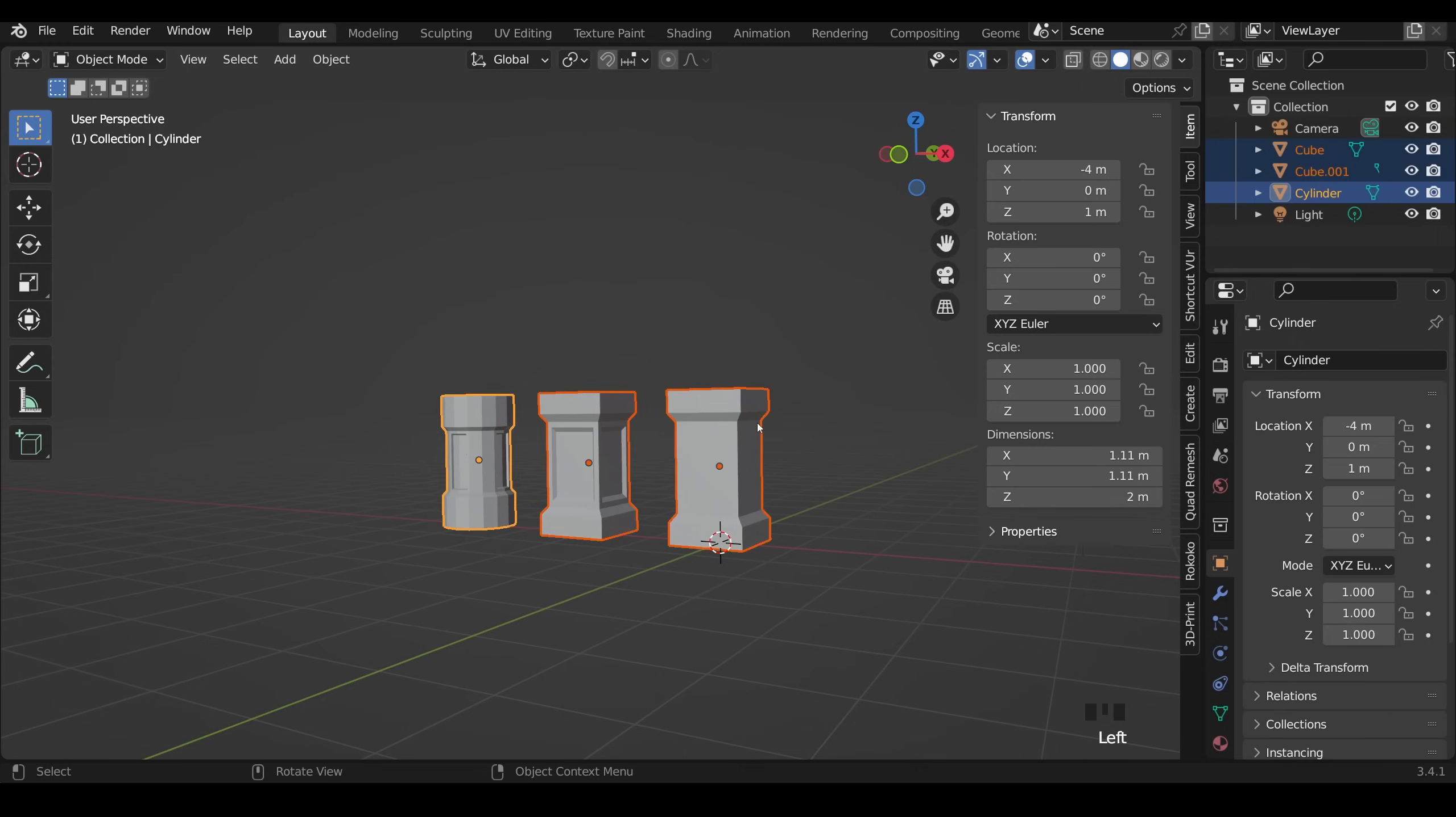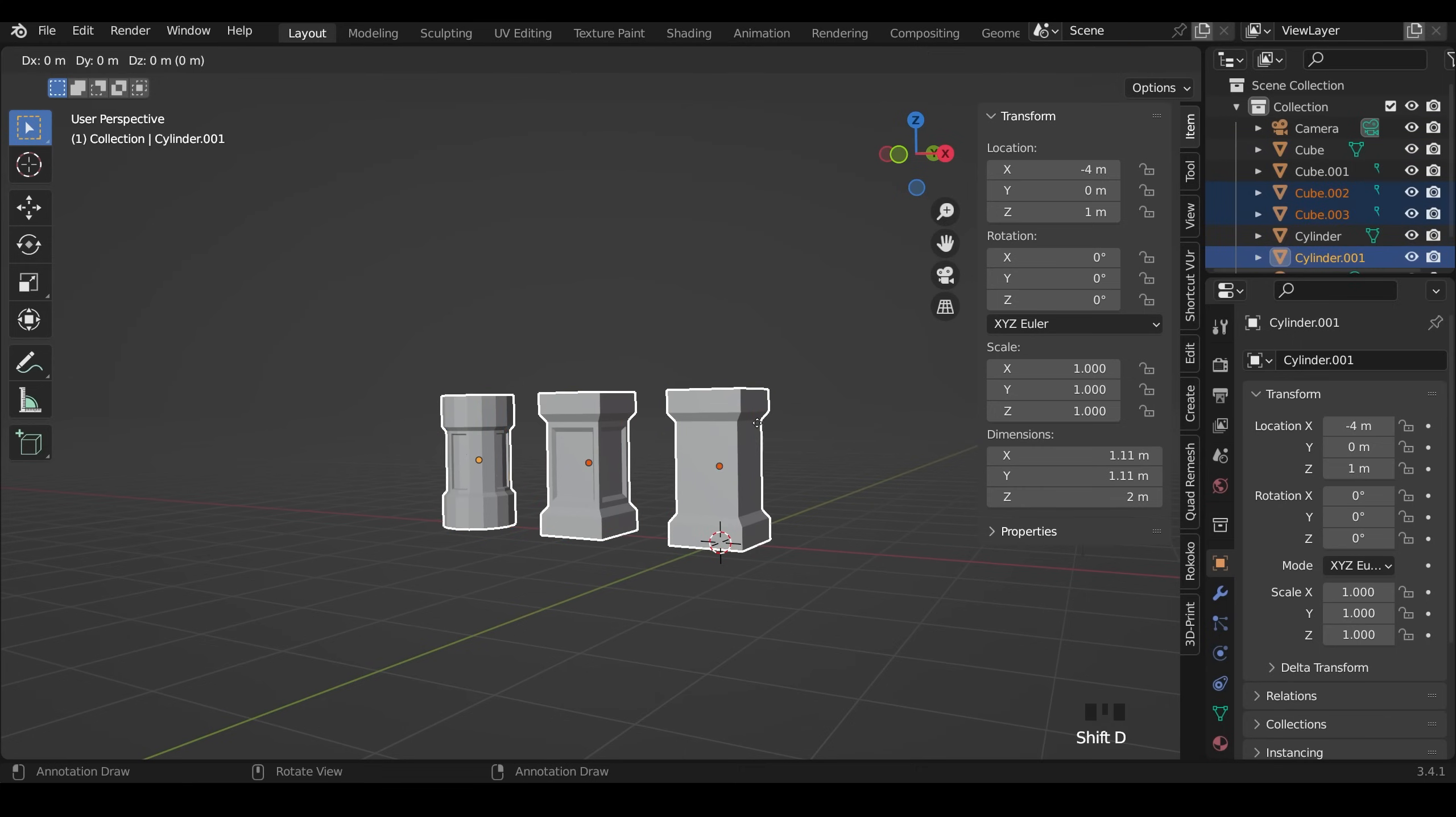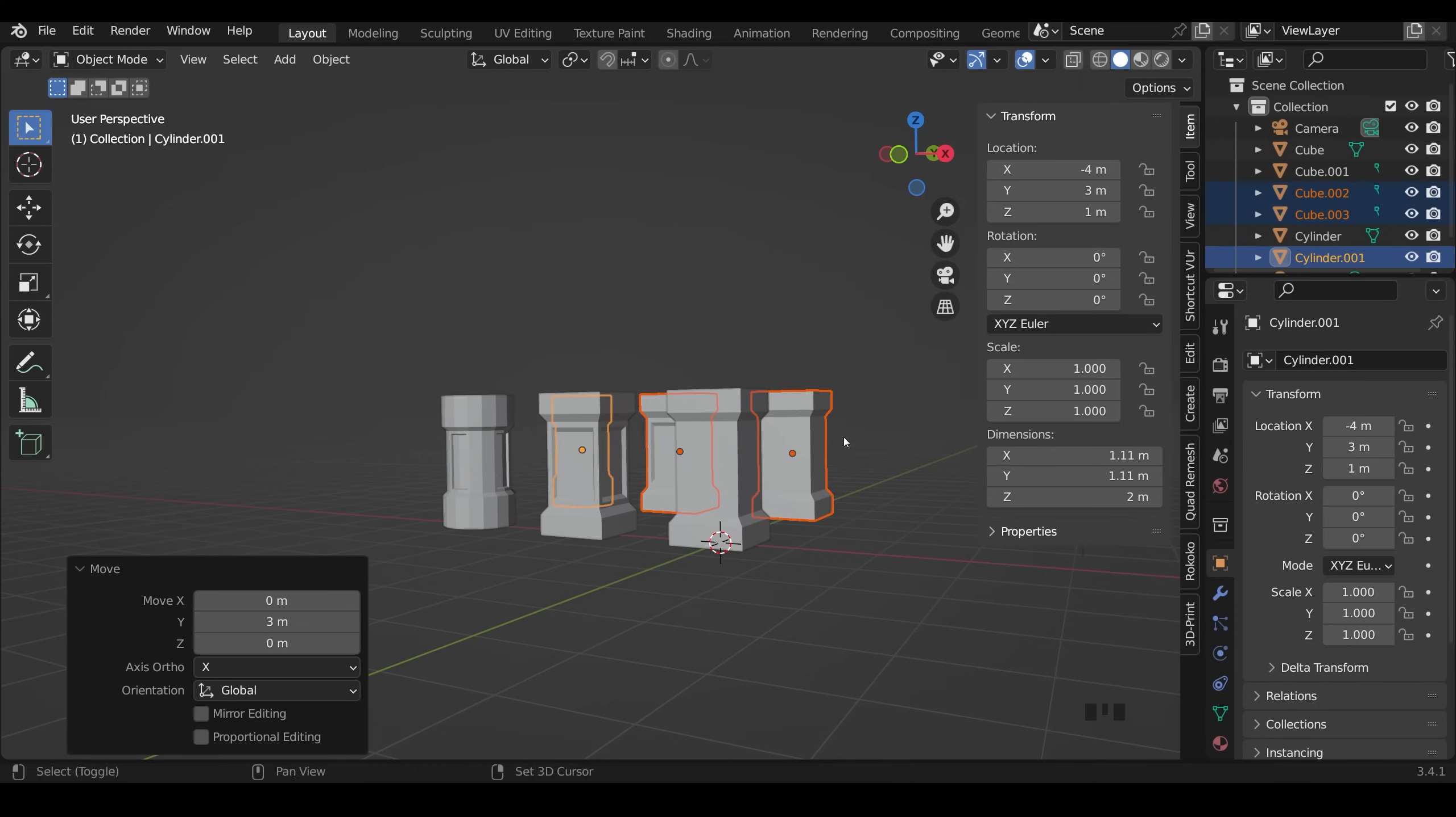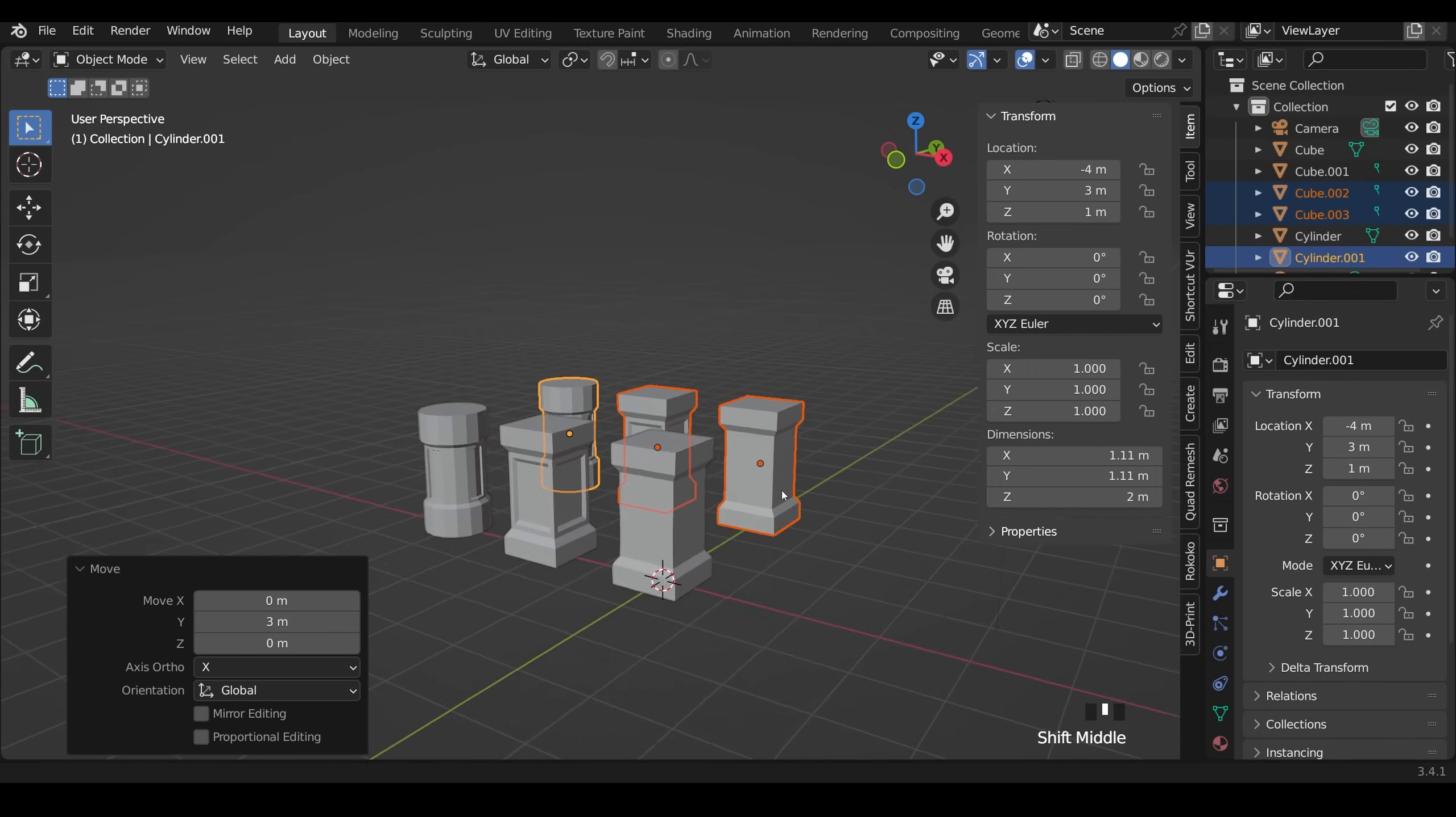I'll zoom out. Select all my shapes. Shift D. Y. 3. To move them back 3. Press enter.